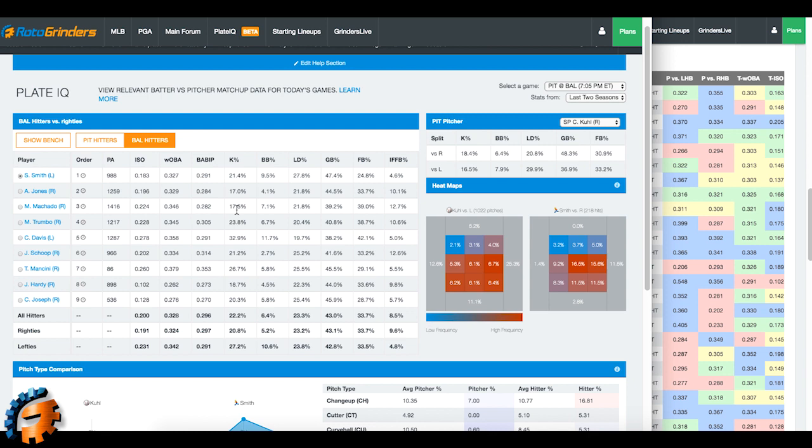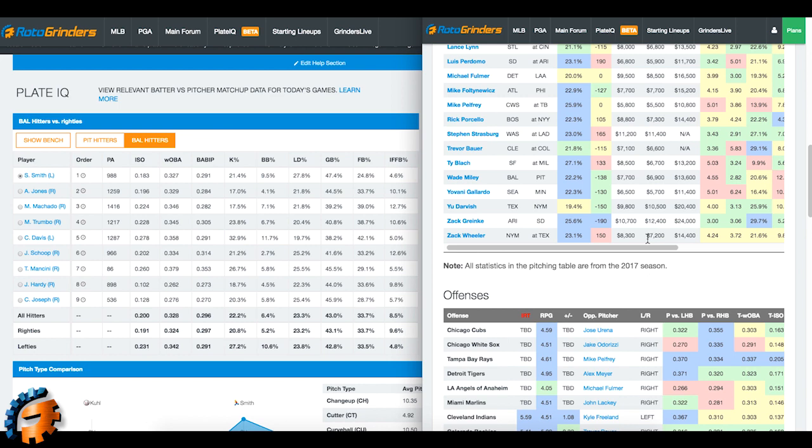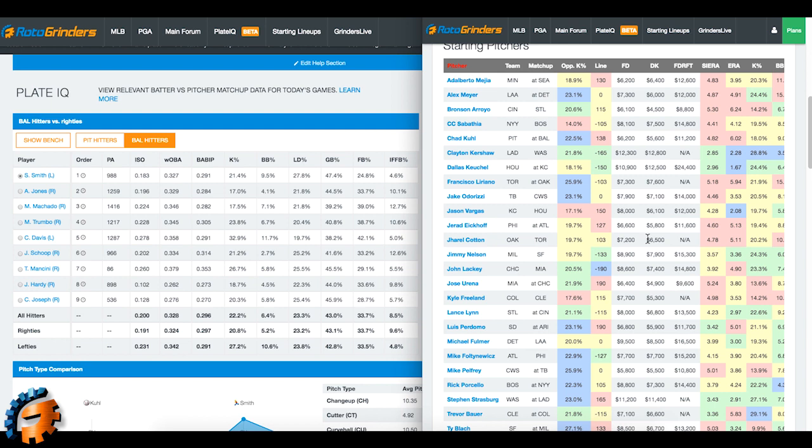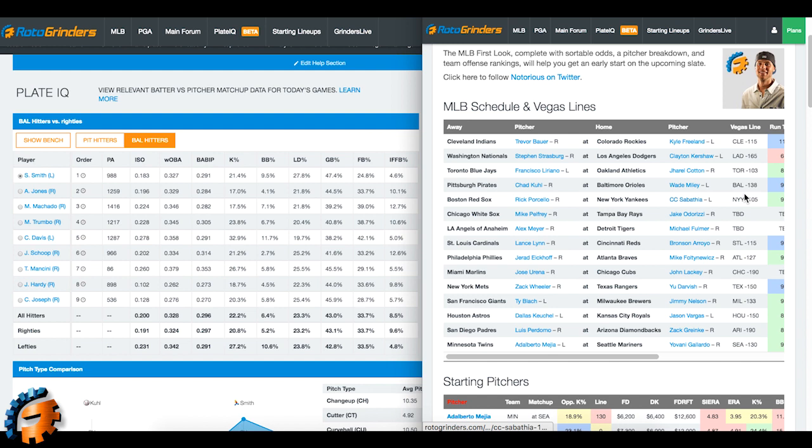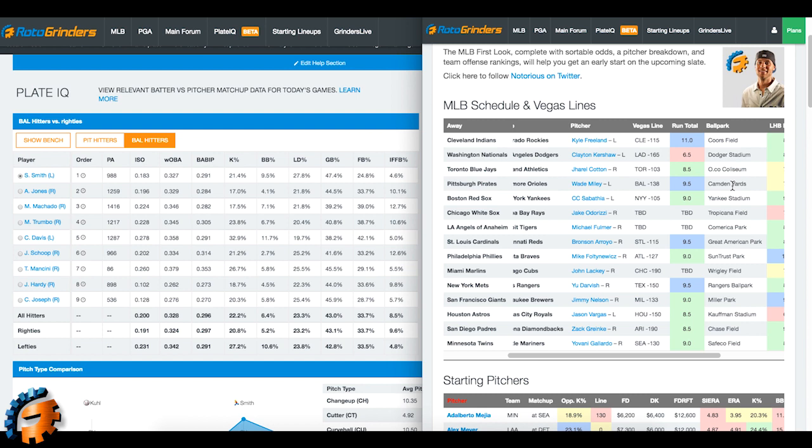So what are we seeing? Let's use First Look in combination with Plate IQ. I think that's a good idea. Why? Well, because Noda does a great job of putting all kinds of other stats together, and some of the biggest stuff too. So we can check out Wade Miley as a favorite, for example, minus 138 in a nine-run total game. It's in Camden Yards. We're just giving ourselves some context here.